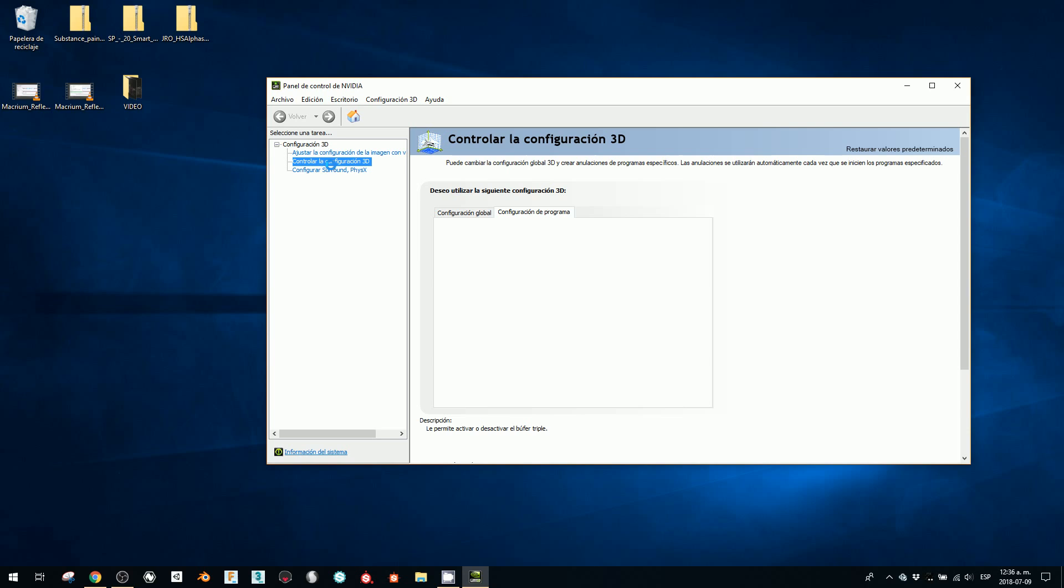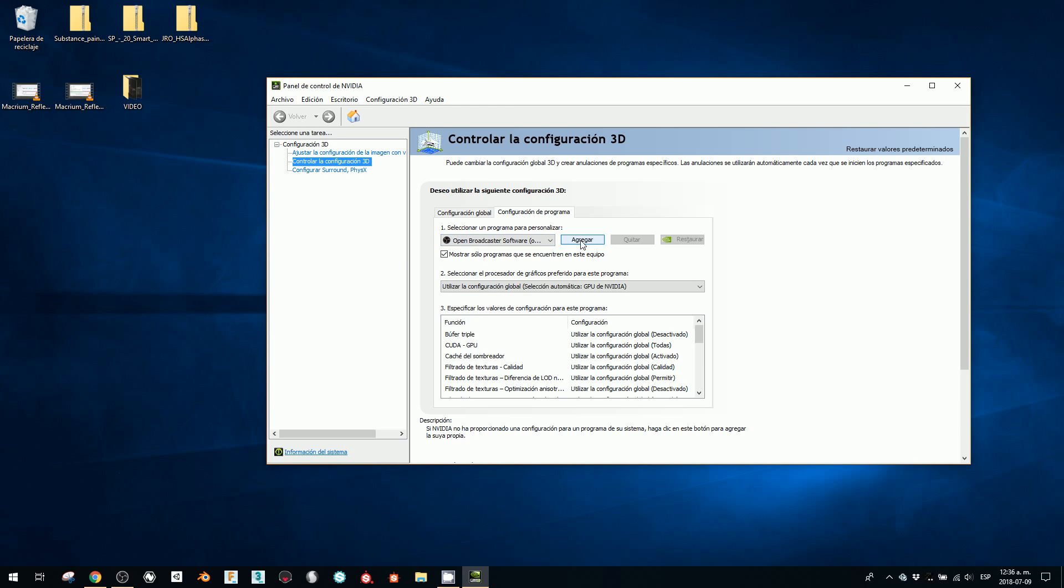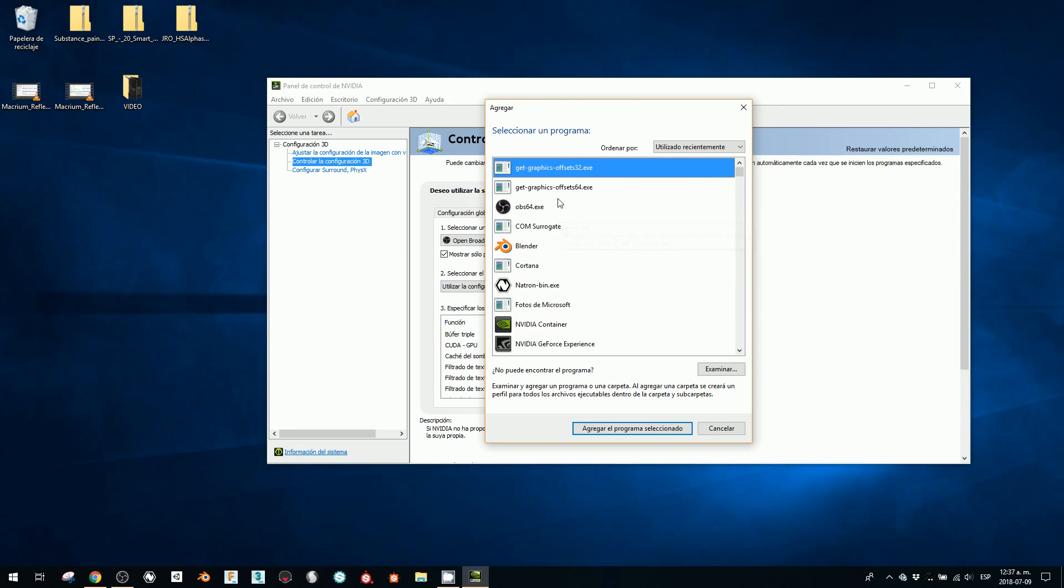in the second menu, the 3D configurations or settings. And here OBS is already set, but if it's not here, you're going to click Add. So if I click Add, I'm going to look for the program. These are the most recent programs and here is my OBS 64-bit.